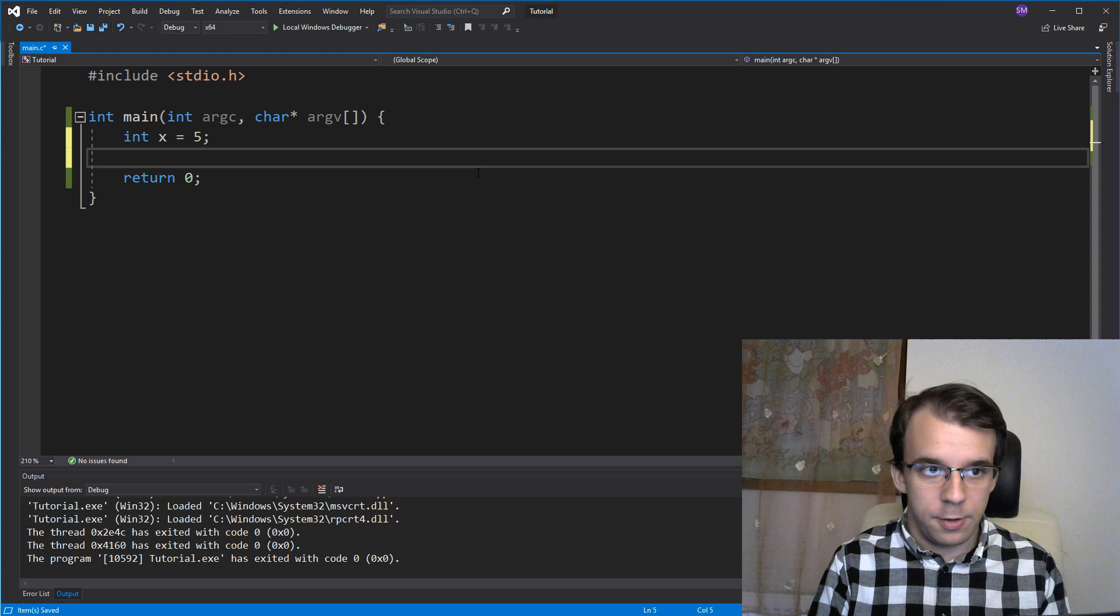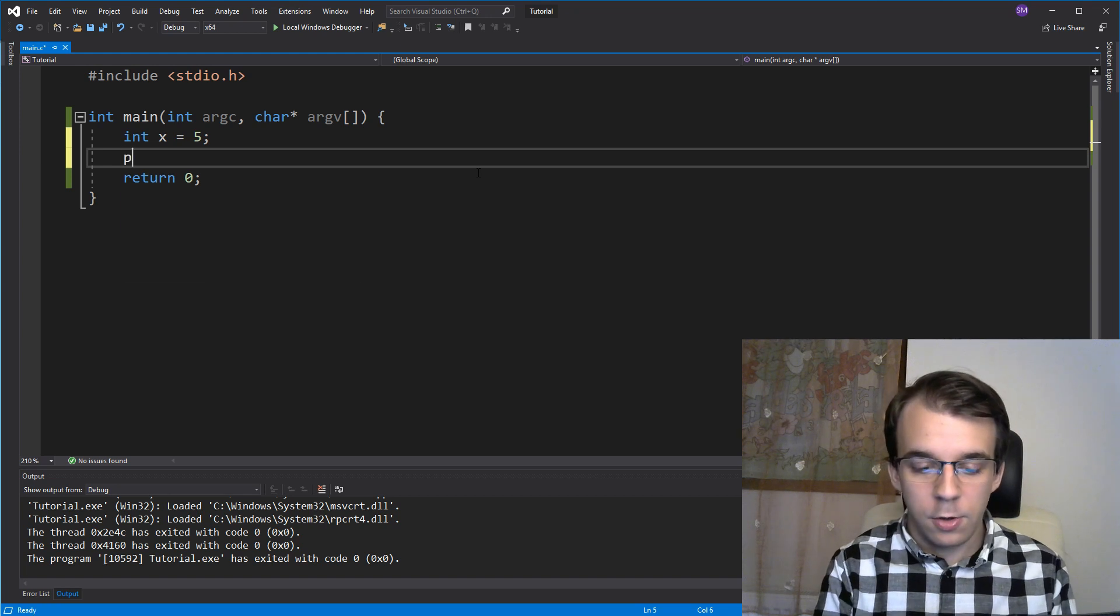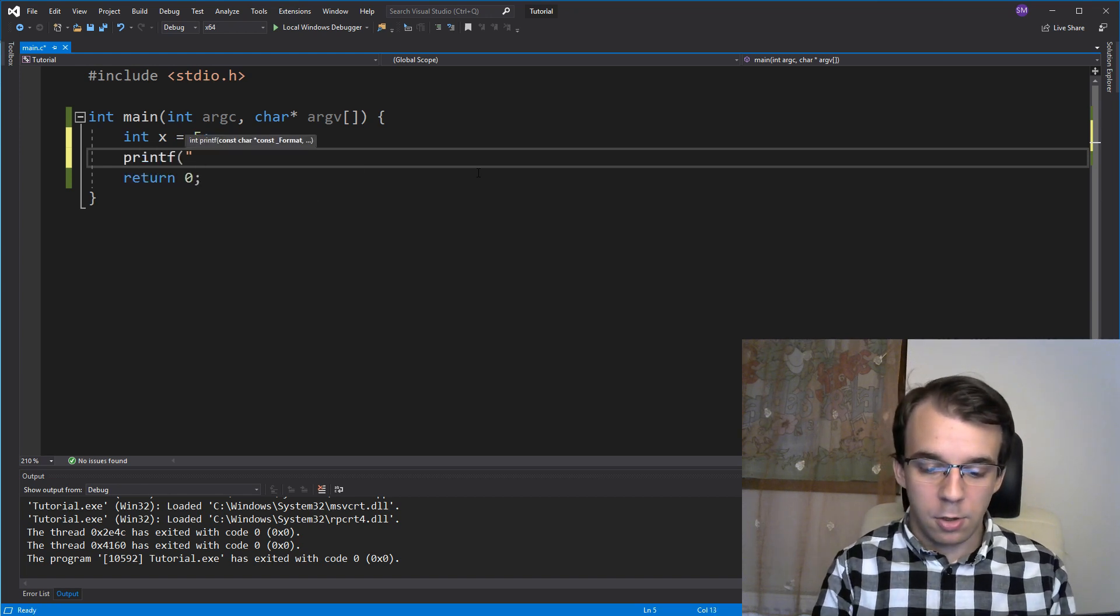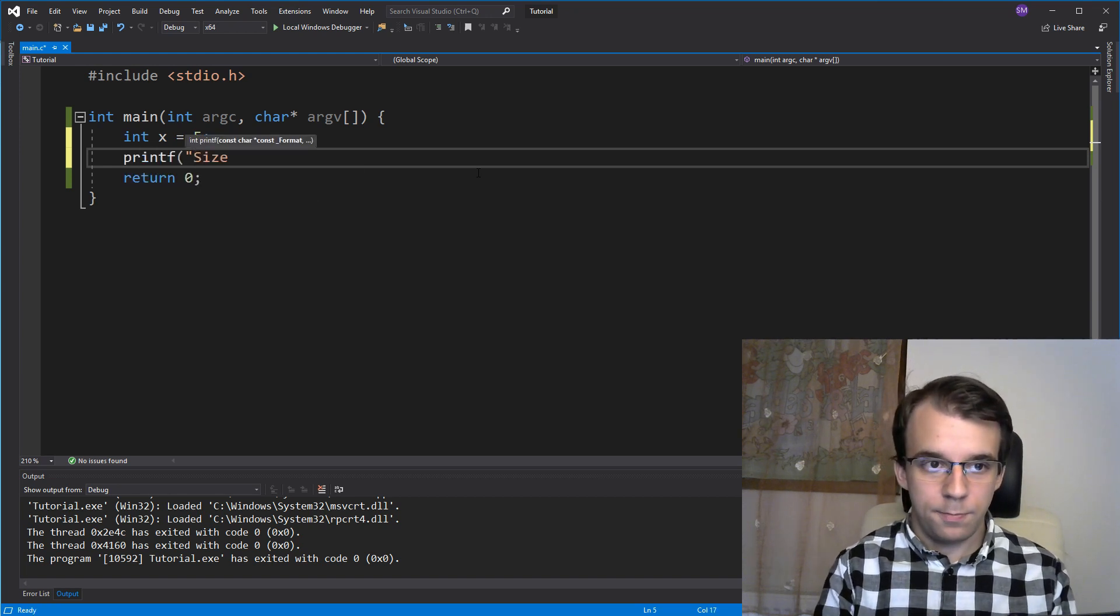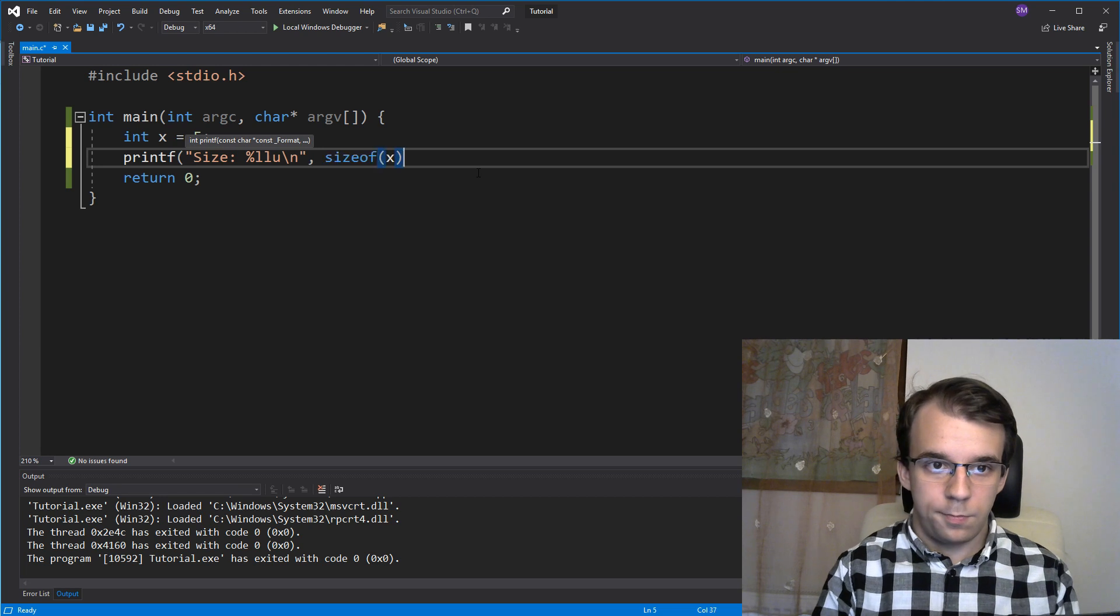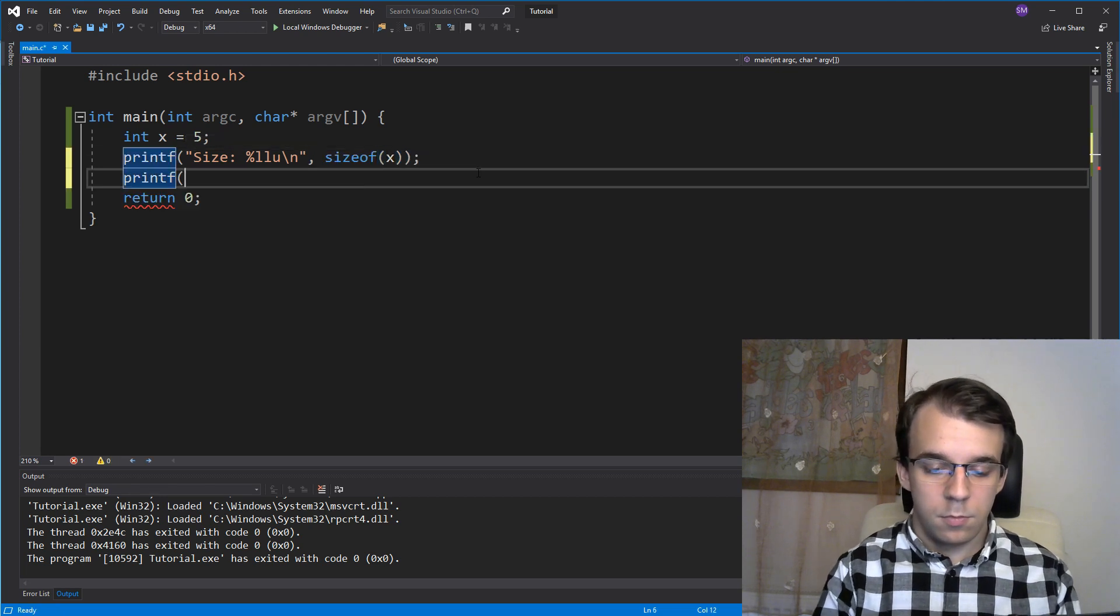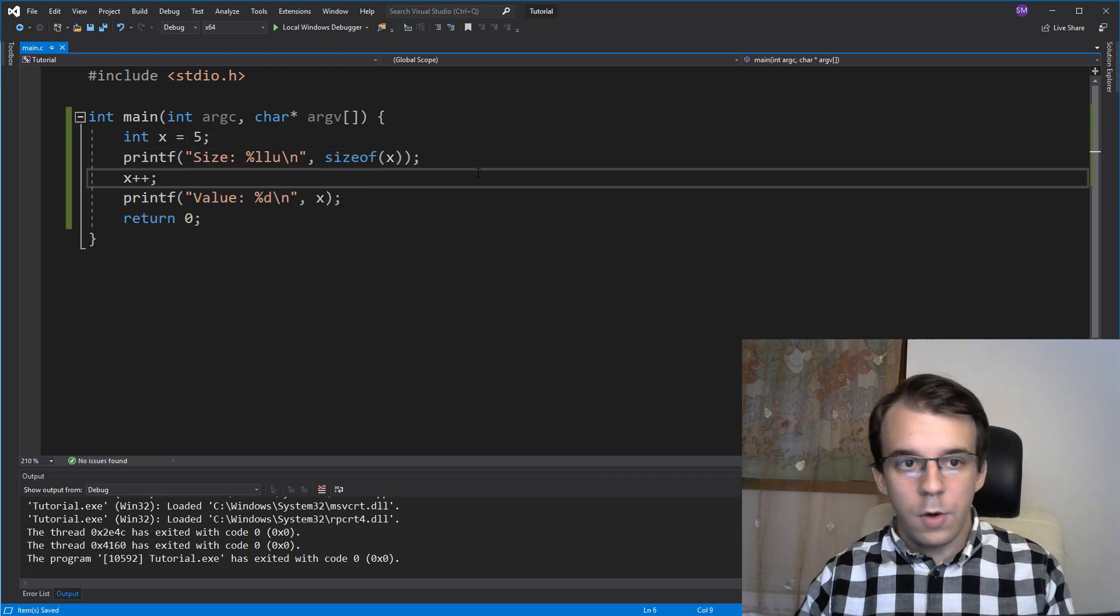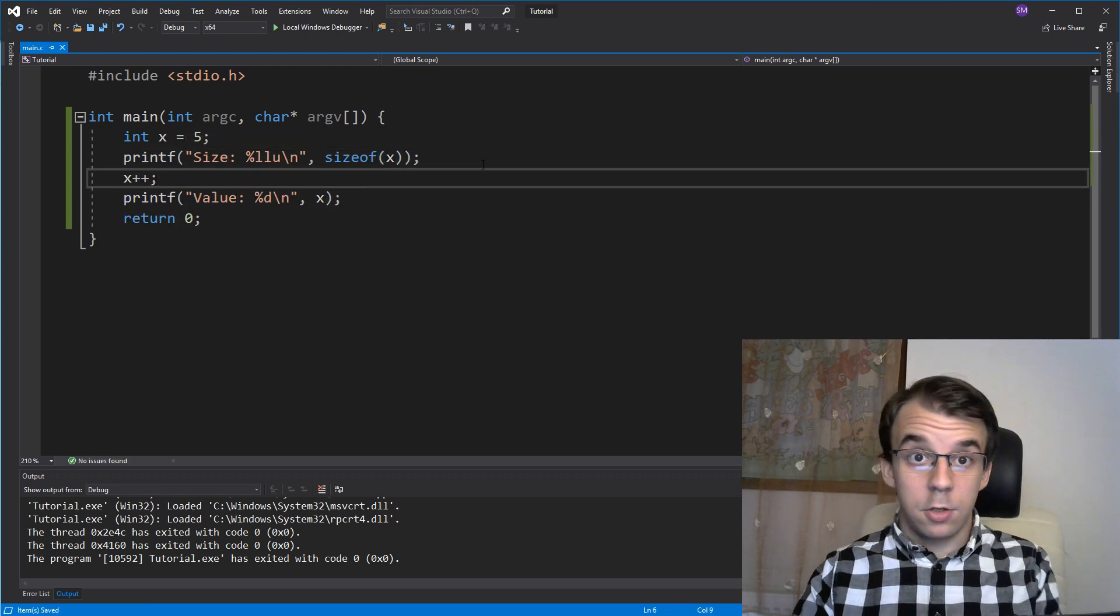increment it by one and then print its value. Simple enough, right? So if I go here and type the code for it.